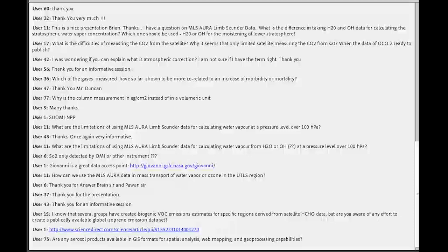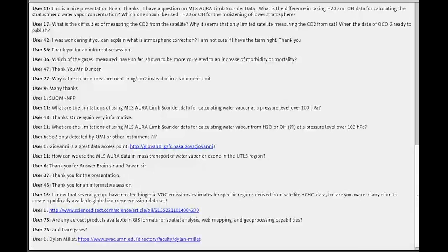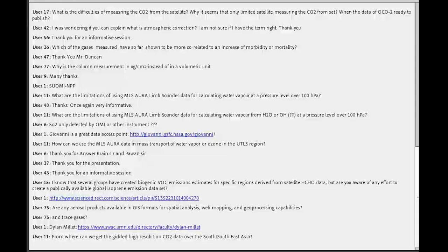Are aerosol products available in GeoTIFF format for GIS spatial analysis and web mapping? New GIS software like ArcGIS does handle HDF data format. Also, all Level 3 data can be obtained through Giovanni in GeoTIFF format, which can be used inside GIS software. There are also other tools being developed to convert HDF files into GeoTIFF format to get data into GIS format.